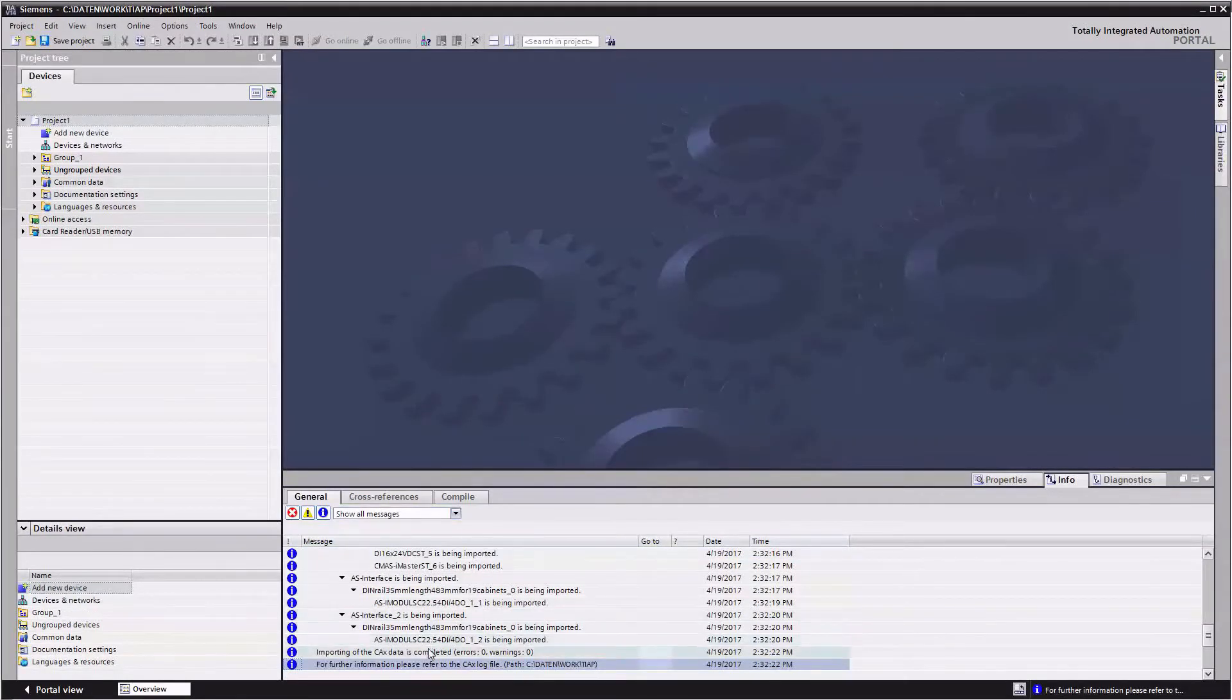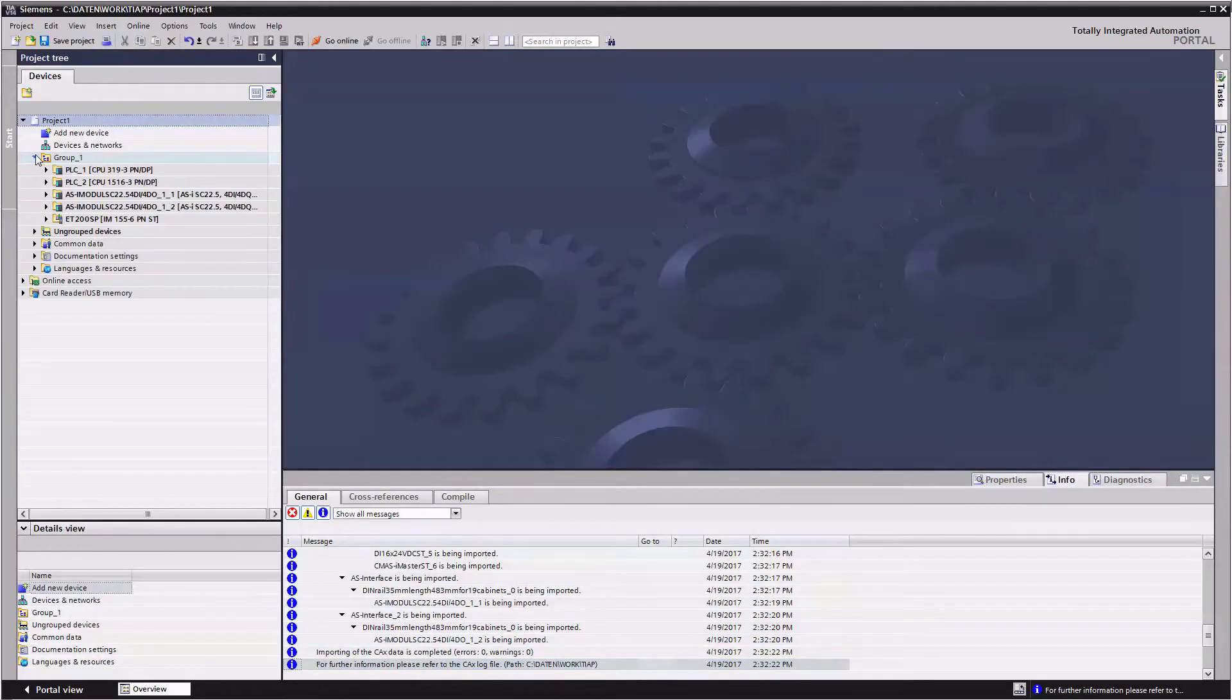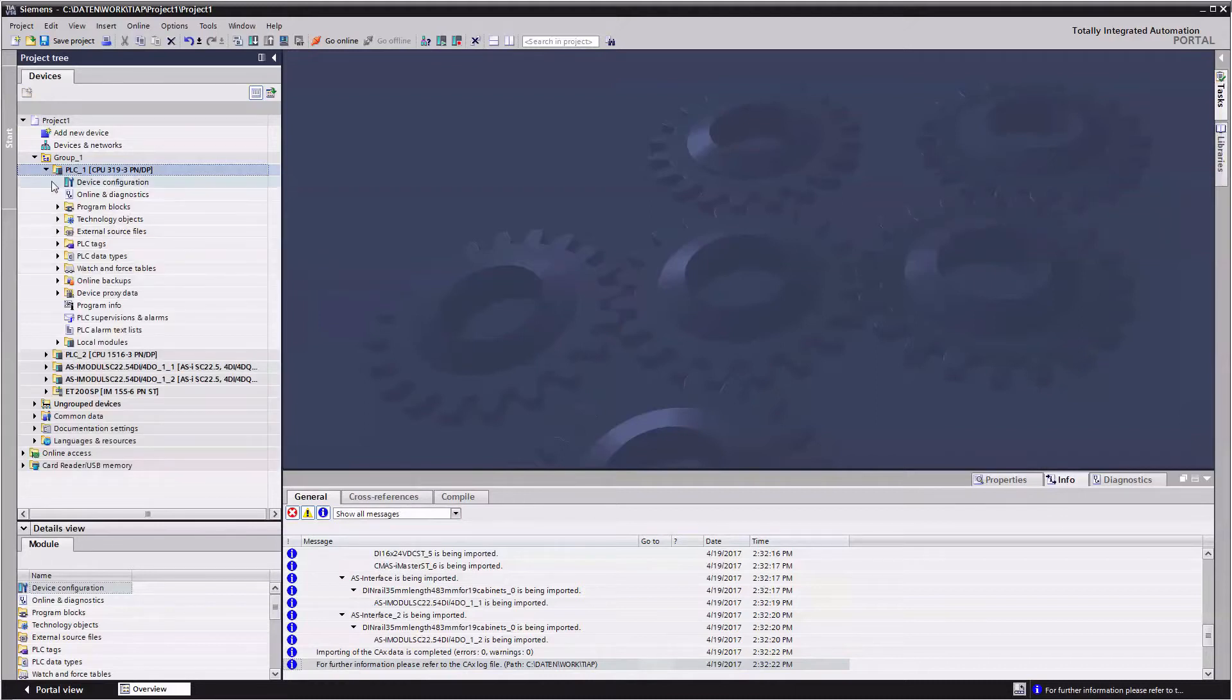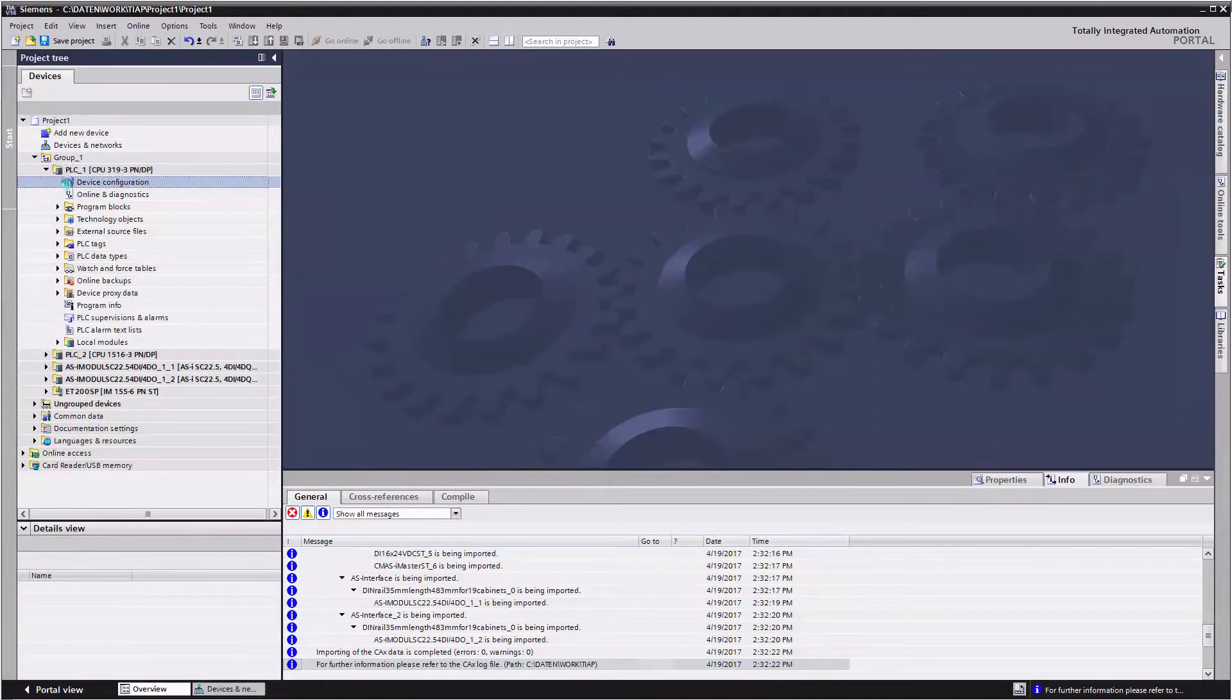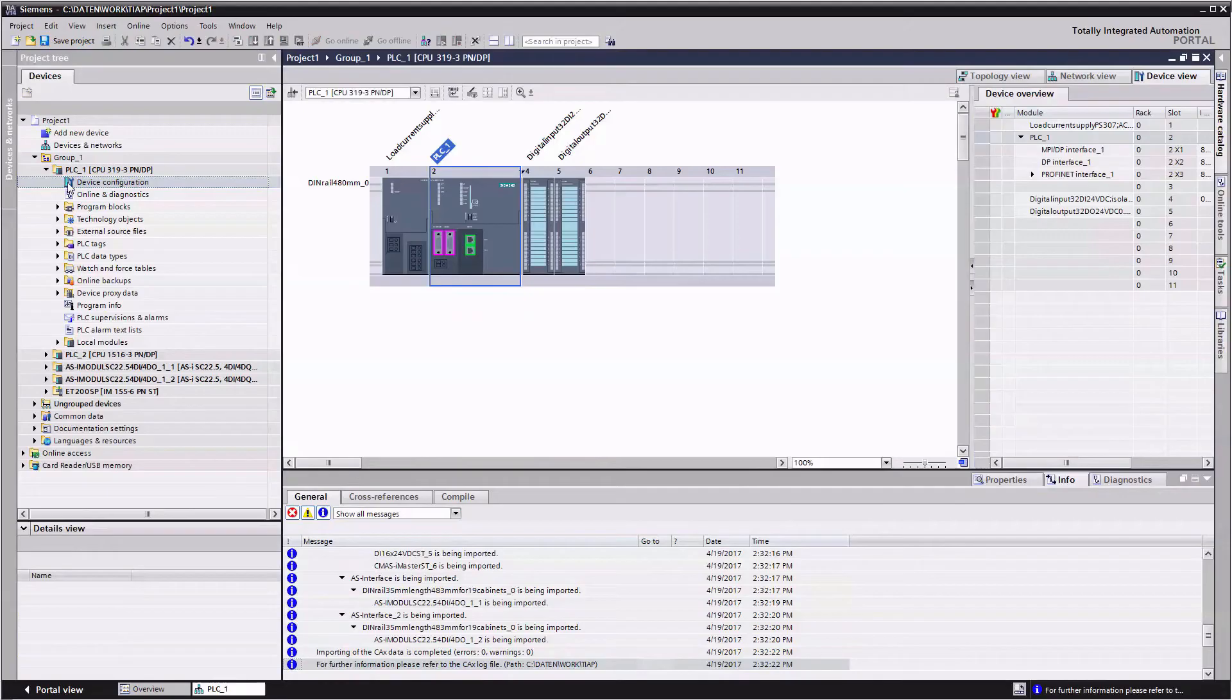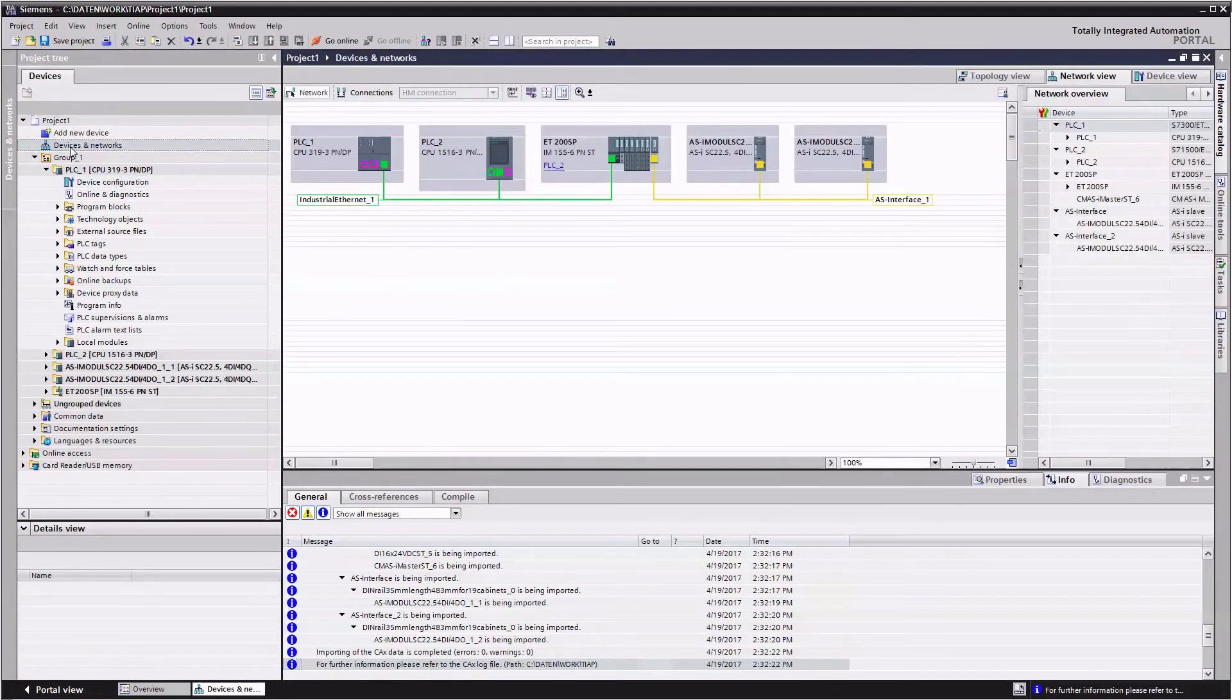After the import you will see all messages for this process. You will find the imported devices in the project tree and all details in the device view. If you change to the network view you will find the same perspective links as in the TIA Selection Tool.